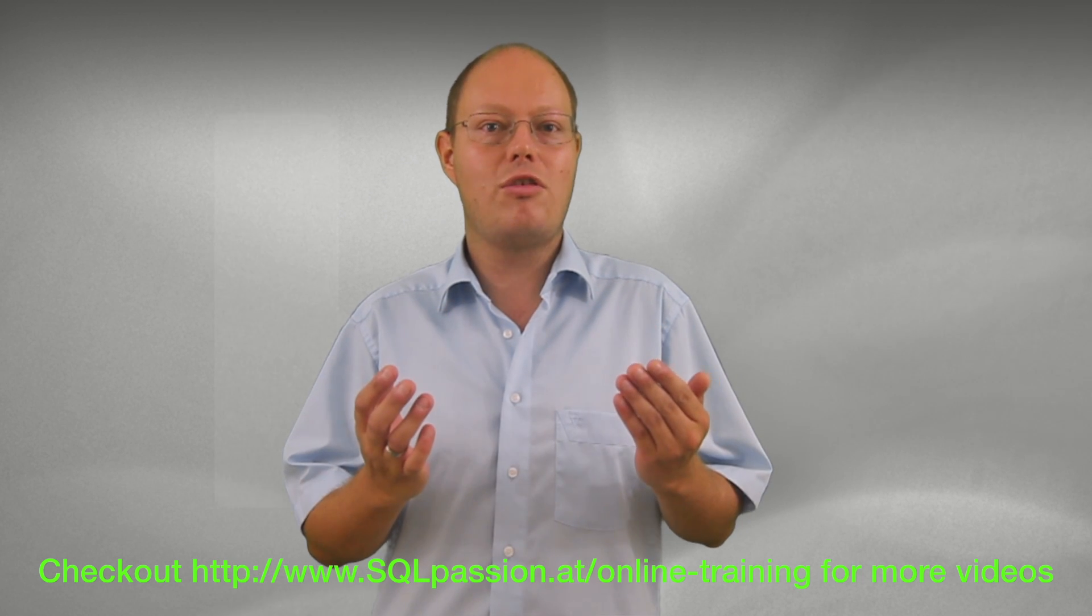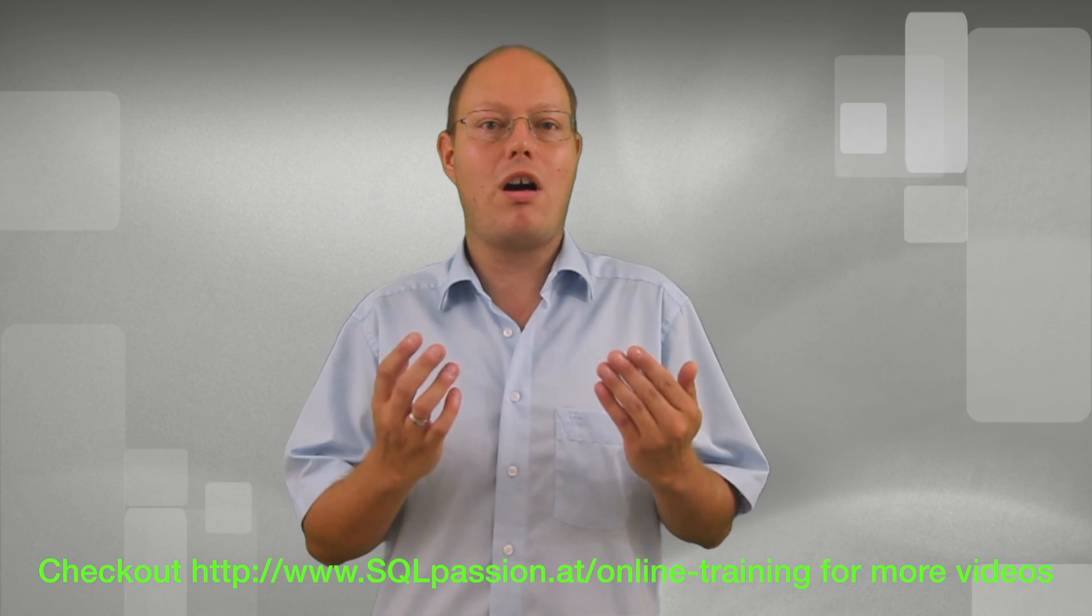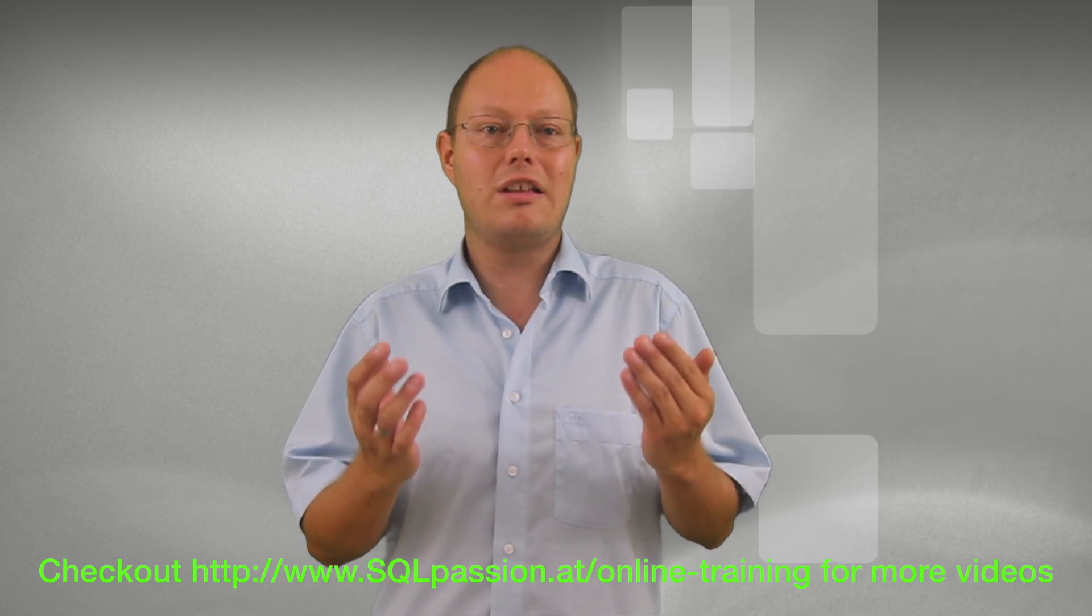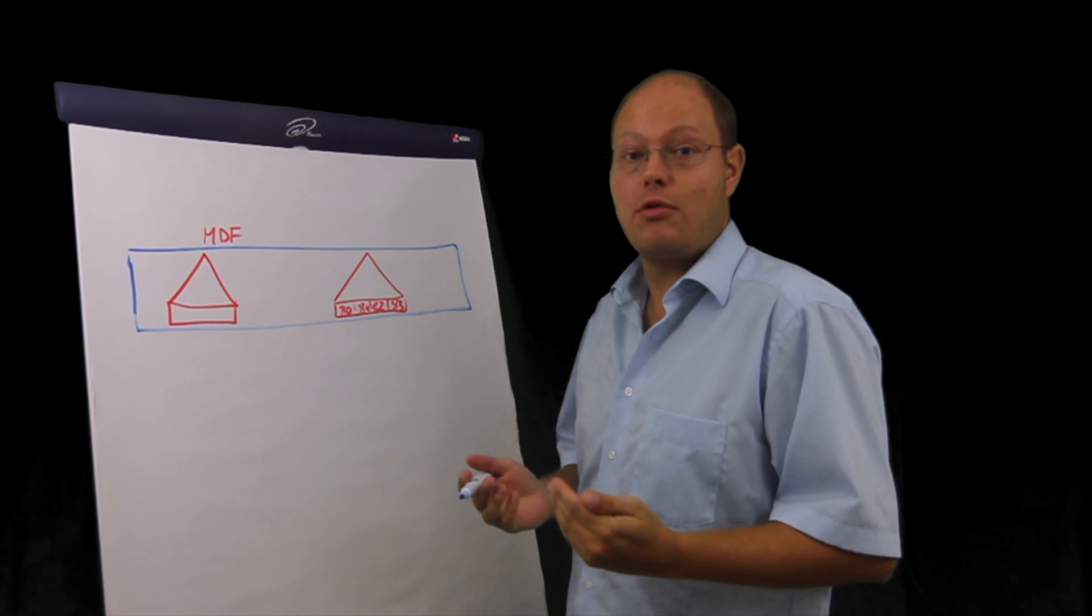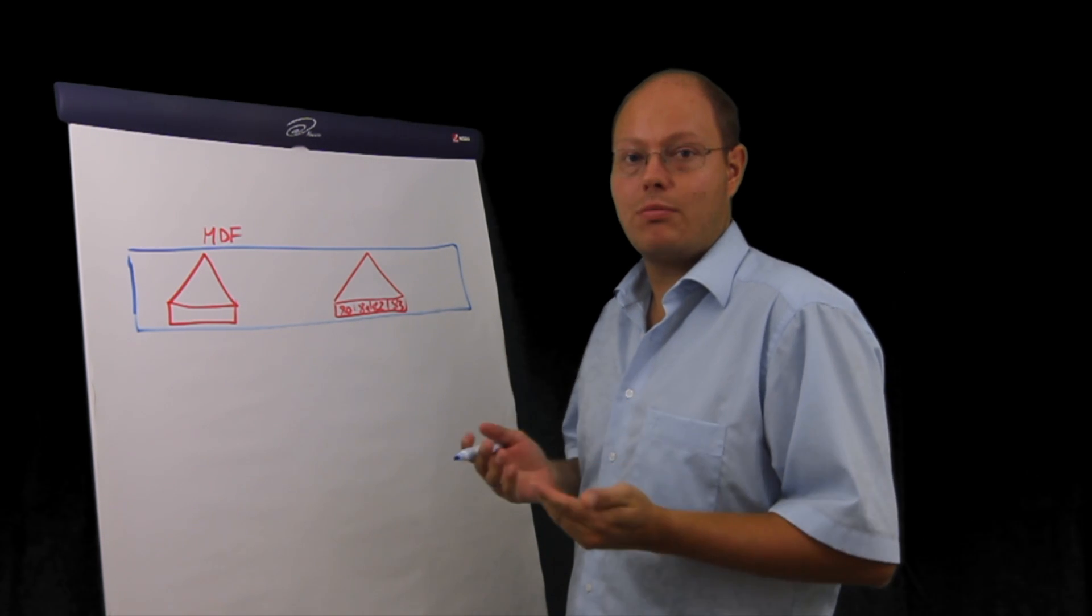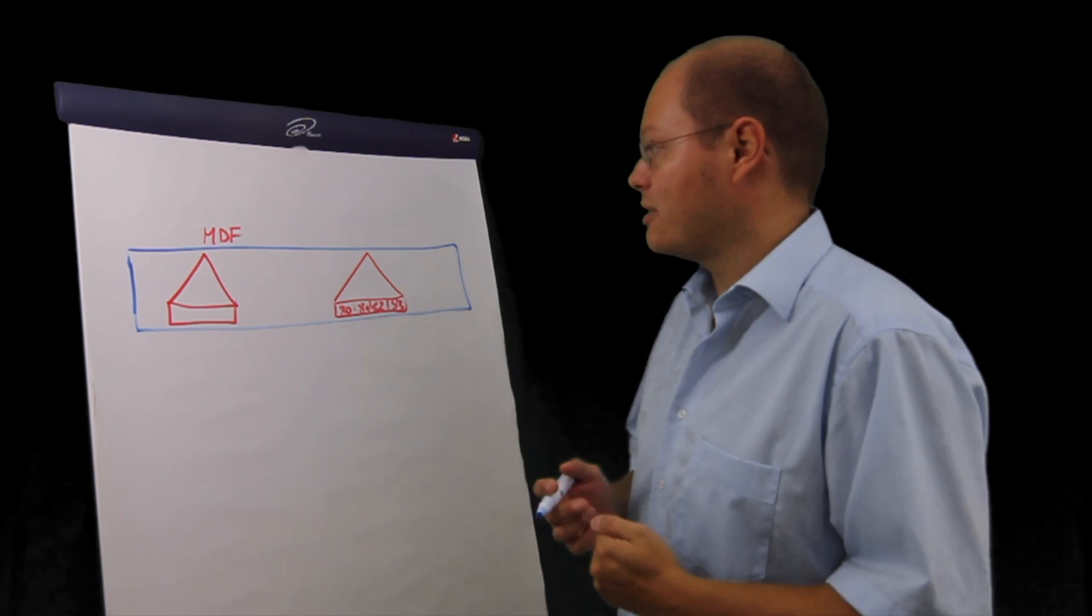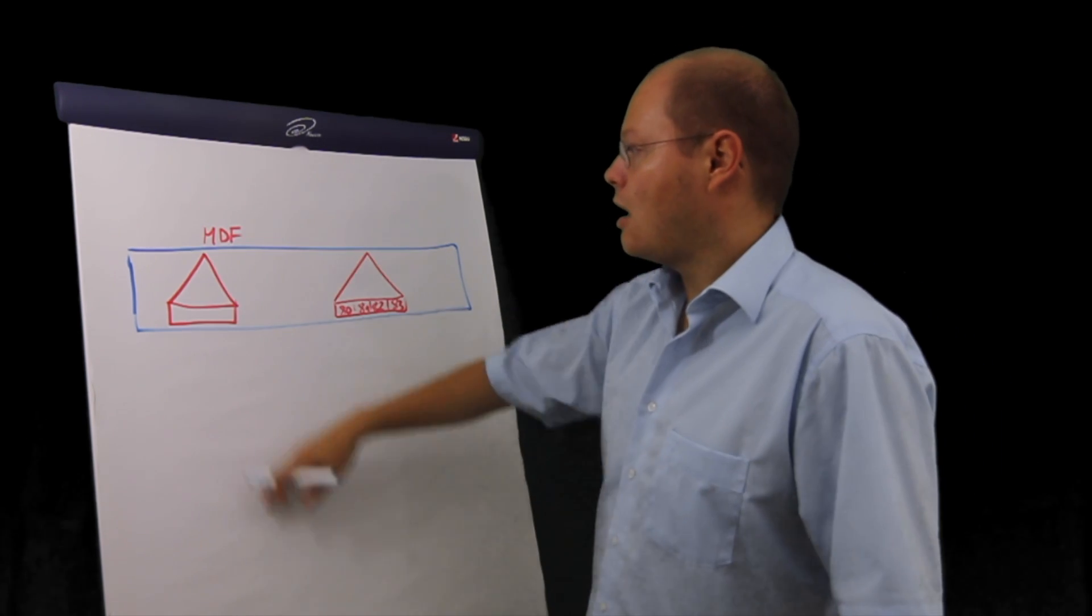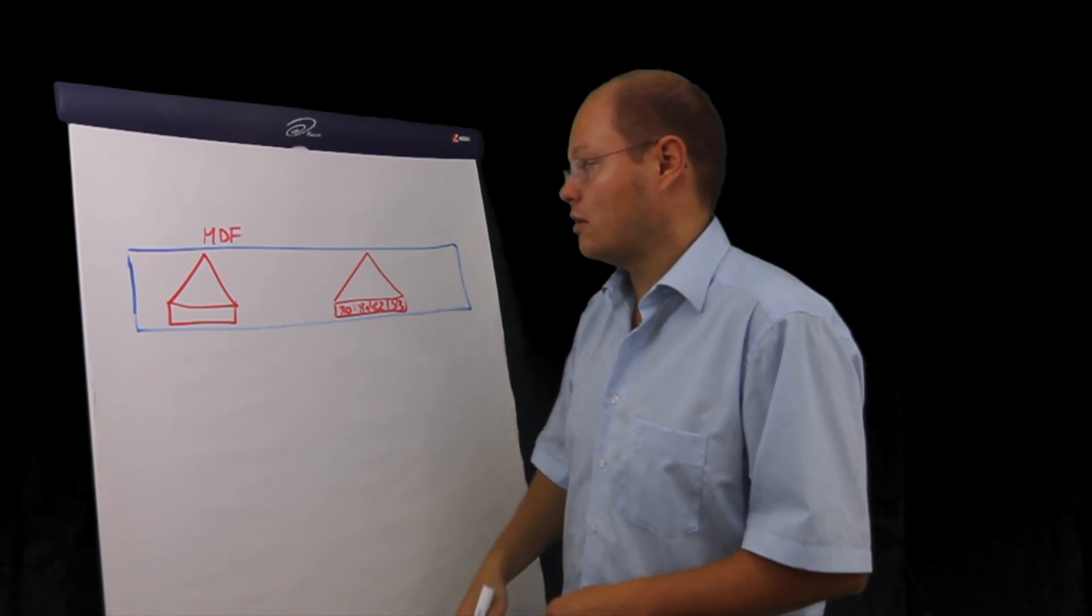Let's switch now over to the flip chart where I want to show you why performing database shrink operations isn't really a good idea. In this flip chart demo I want to show you now why a database shrink operation introduces index fragmentation. As you can see I have here a data file and I have illustrated two indexes, two clustered indexes.